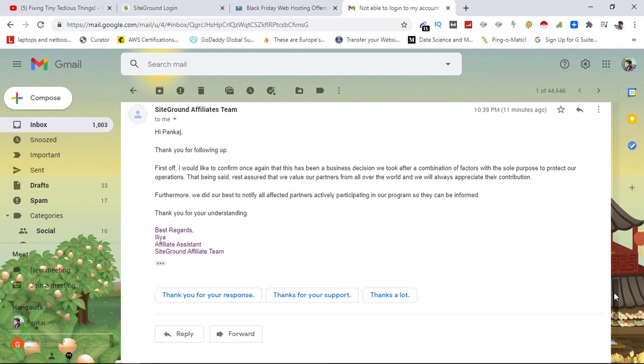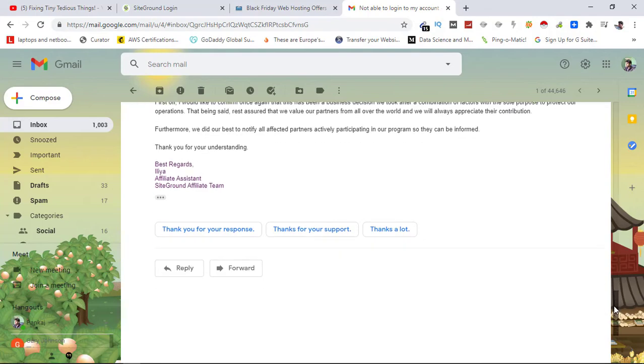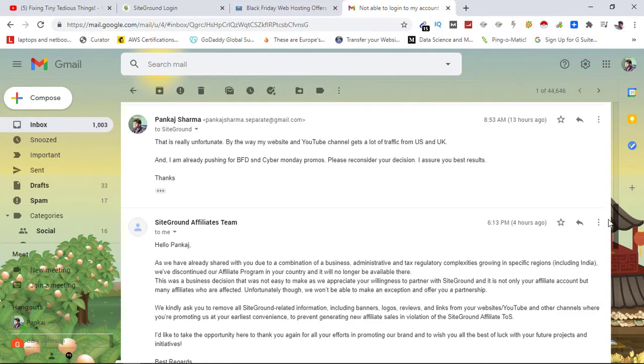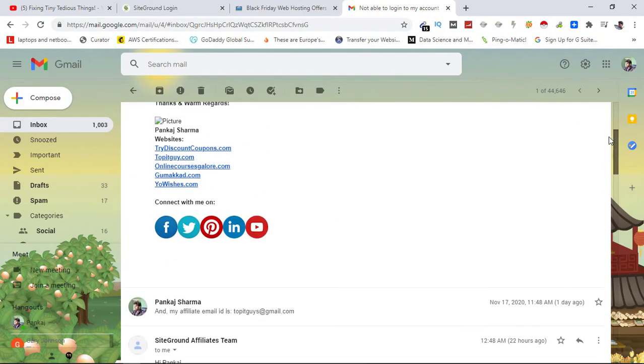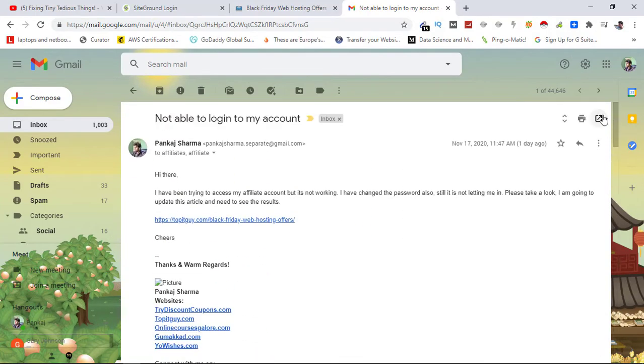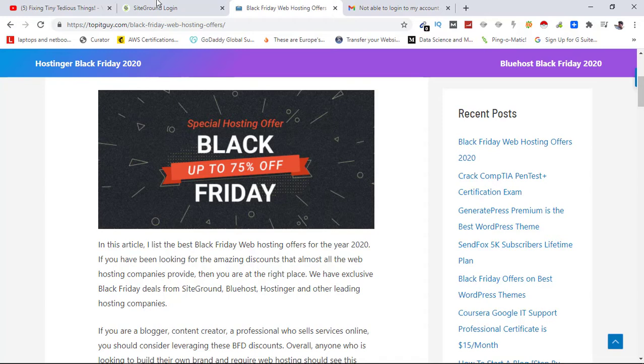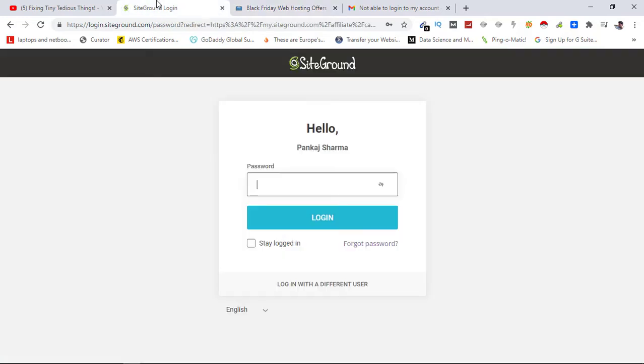So basically they just went ahead and suspended the program without communicating with the affiliates in India, and now we are stranded. We were pushing for the Black Friday promotions, but then if you are also facing the same problem